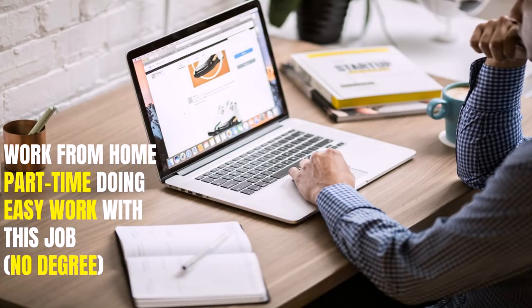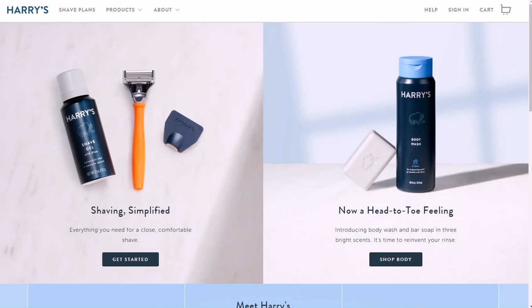It's at a company called Harry's. Harry's has all kinds of tools for men's shaving products - shaving cream, shaving gel, razors, things like that - and that's pretty much what they specialize in.